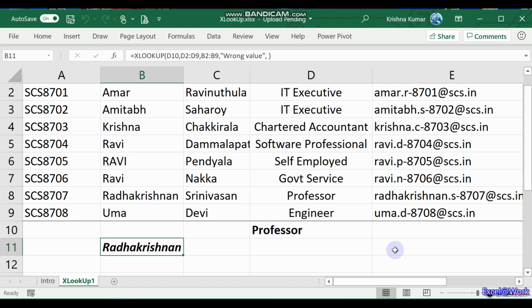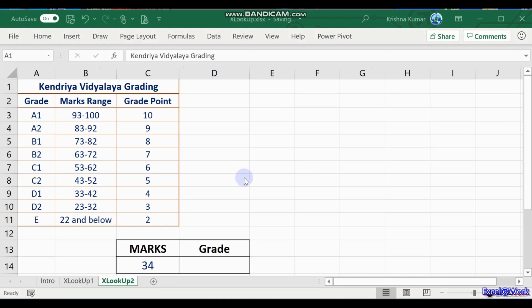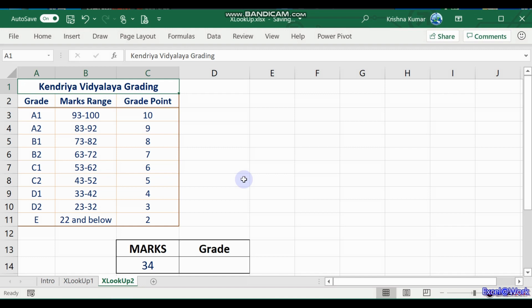To exploit the full powers of this, we'll slightly modify our data wherein we get an increasing or decreasing order of numbers. Now opening a new worksheet, this is the GPA grading, the grade point average for Kendriya Vidyalaya. Kendriya Vidyalaya, as said earlier in the VLOOKUP sessions, is a chain of schools across India. This is the grade, the marks range, and the grade point.